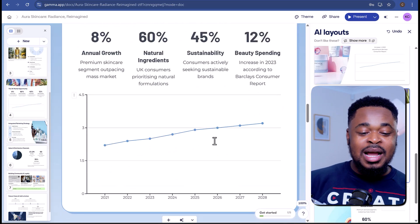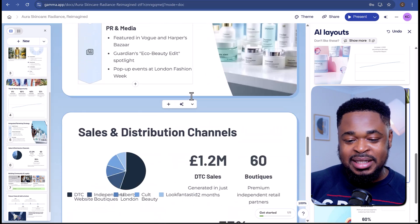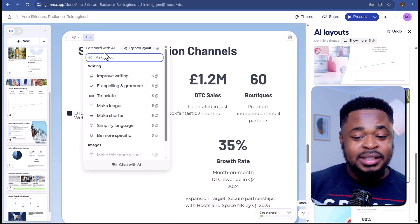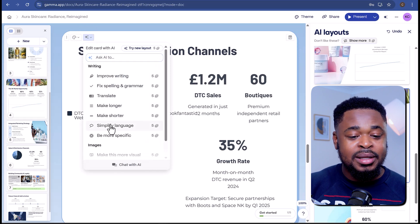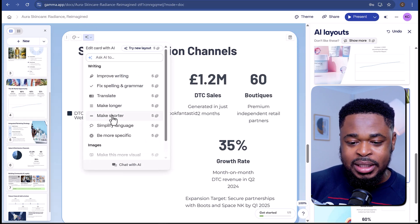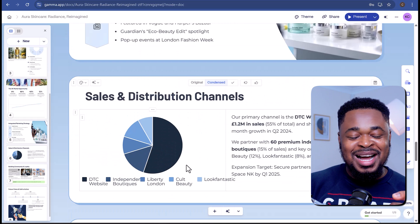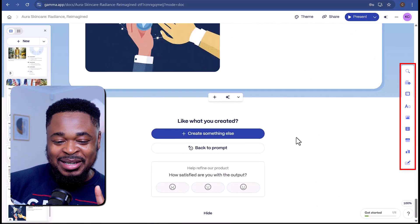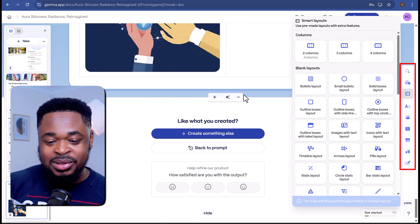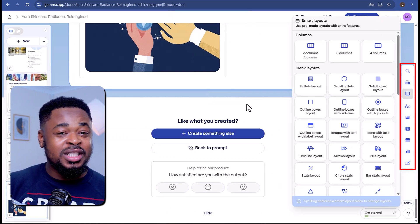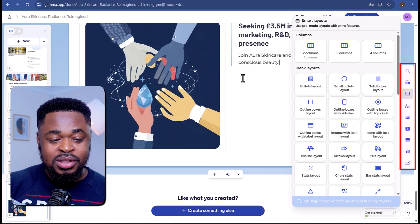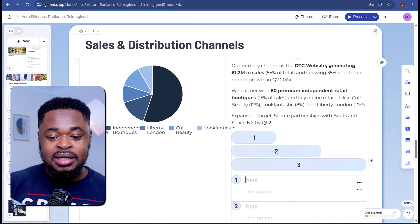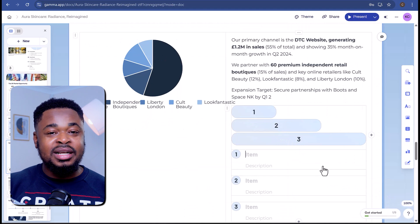I'm going to scroll down to another slide and click on Edit with AI. This time I'm going to make the slide shorter, so I'll click on Make Shorter — and boom, our slide is condensed. On the right panel, click on Smart Layouts. Here you can use any of these pre-made layouts — just drag and drop into your card and you have layouts you can easily edit.